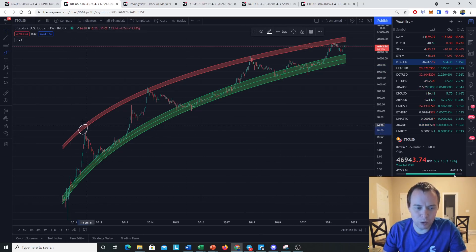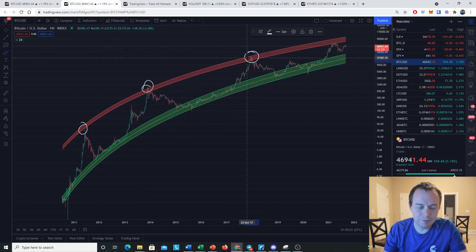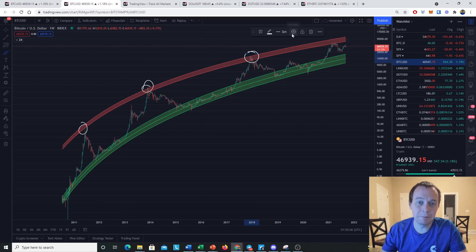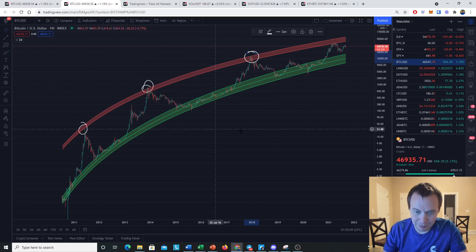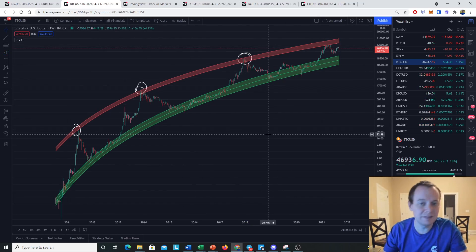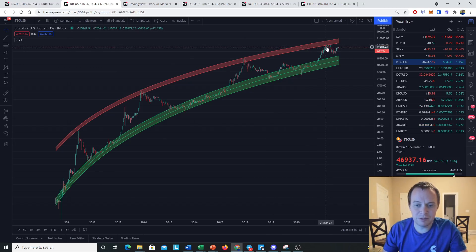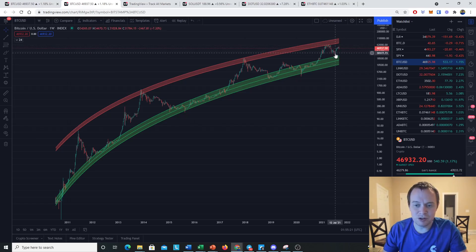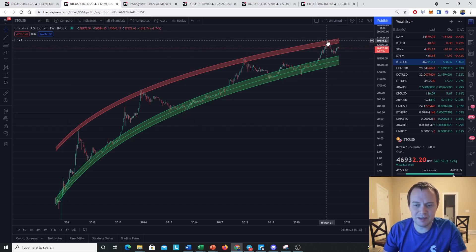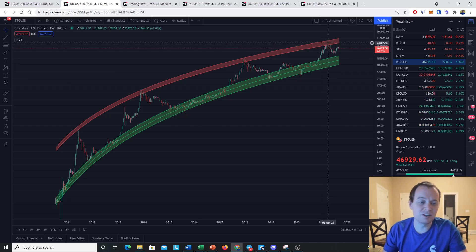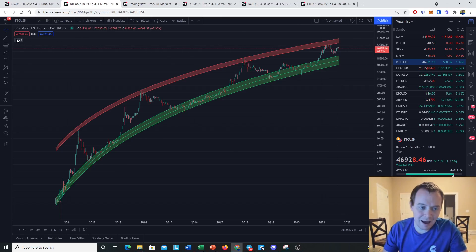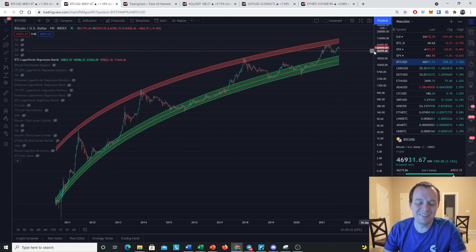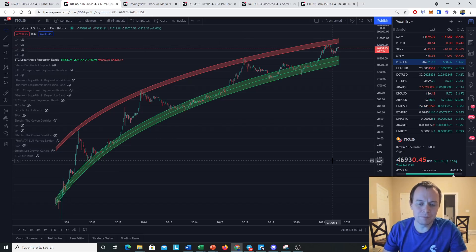A lot of people would very much like to take this red logarithmic regression line to the bank and cash it in. Unfortunately we cannot do that because it's only fit to three data points — I have no idea how well it's going to fare. We came up to it back in February, March, April and May, and then ultimately dropped back down. We did not make it up to the top of the regression band; if we had, it would have corresponded to going to about $90,000. Now the upper part of the regression band is almost $106,000.